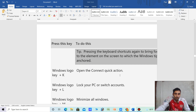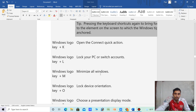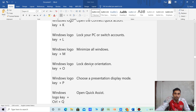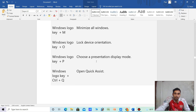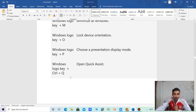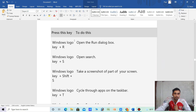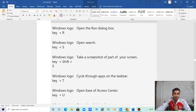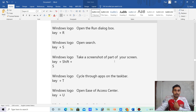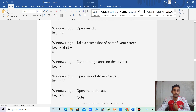Windows logo key plus L — lock the PC or switch accounts. Windows logo key plus M — minimize all windows. Windows logo key plus O — lock device orientation. Windows logo key plus P — switch to a screen display mode. Windows logo key plus Ctrl plus Q — open Quick Assist.